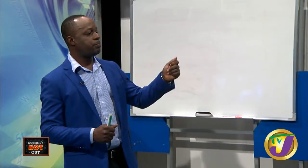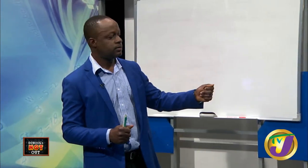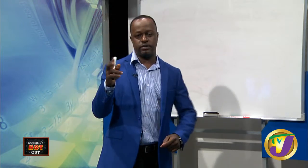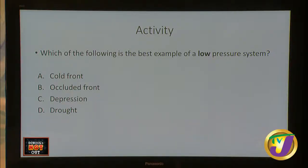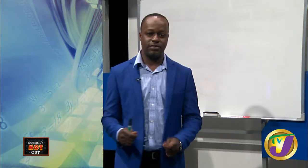Which of the following best represents a low pressure system? A - cold front, B - occluded front, C - depression, or D - drought? The correct answer is C, a depression. All low pressure systems - hurricanes and tropical storms - start out as depressions. The pressure has to be low to set the precedent for what develops into a tropical storm and then a hurricane.